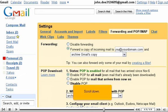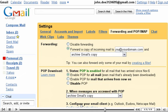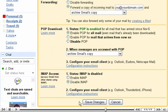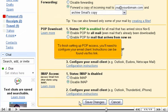Scroll down. To finish setting up POP access, you'll need to configure your email client. Instructions can be found via this link.